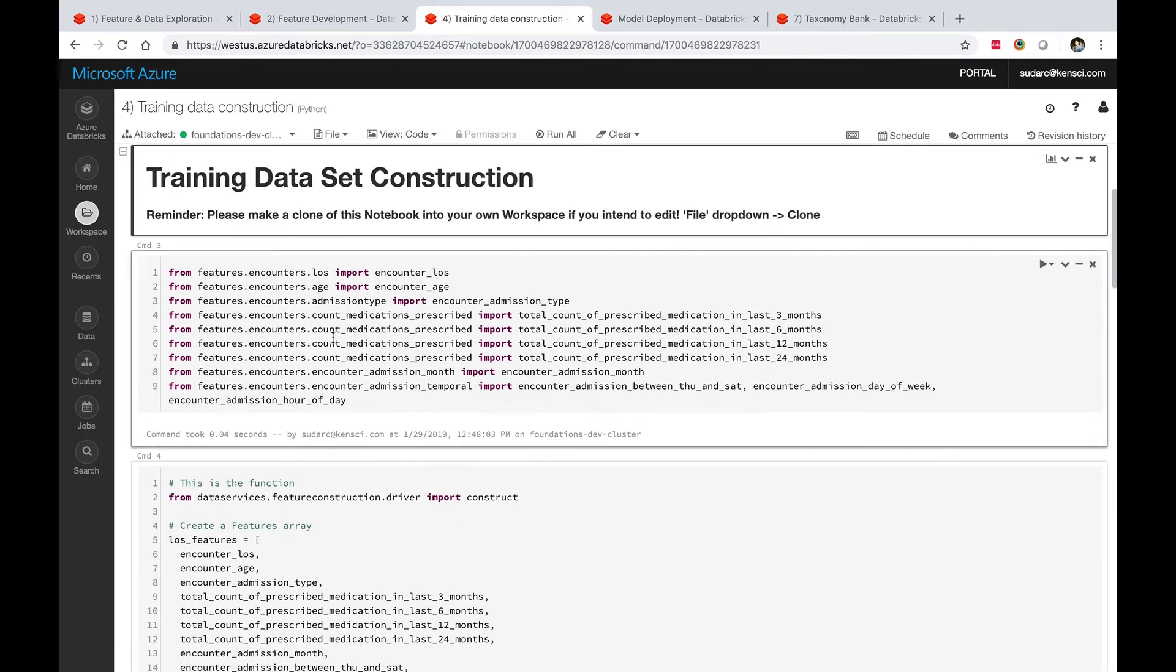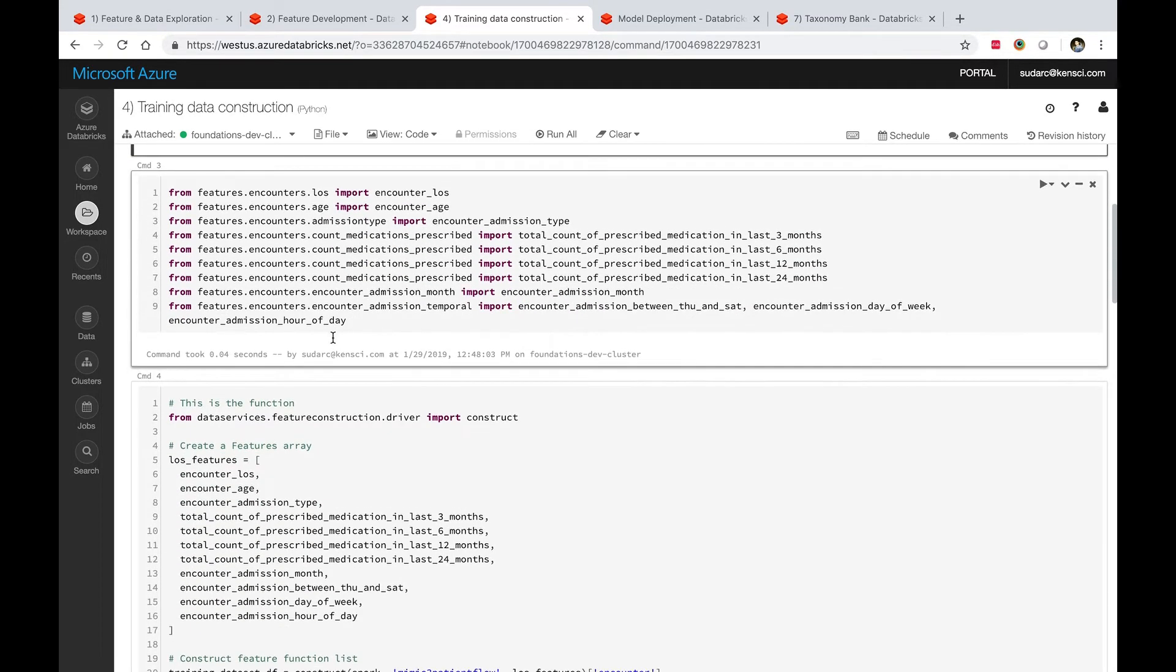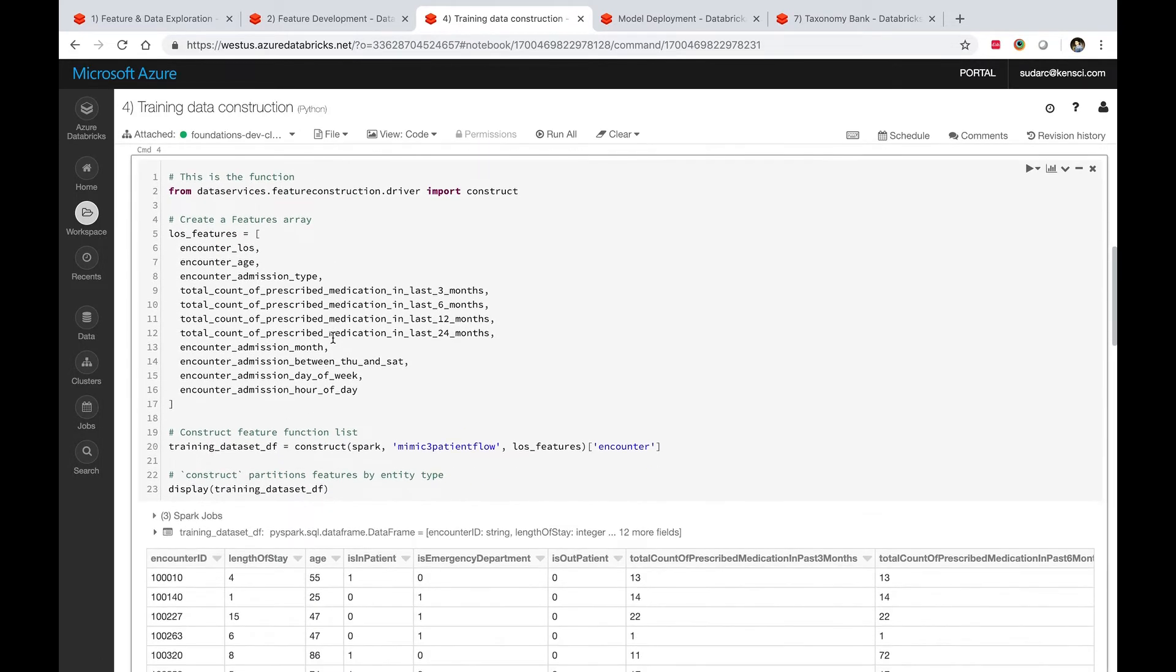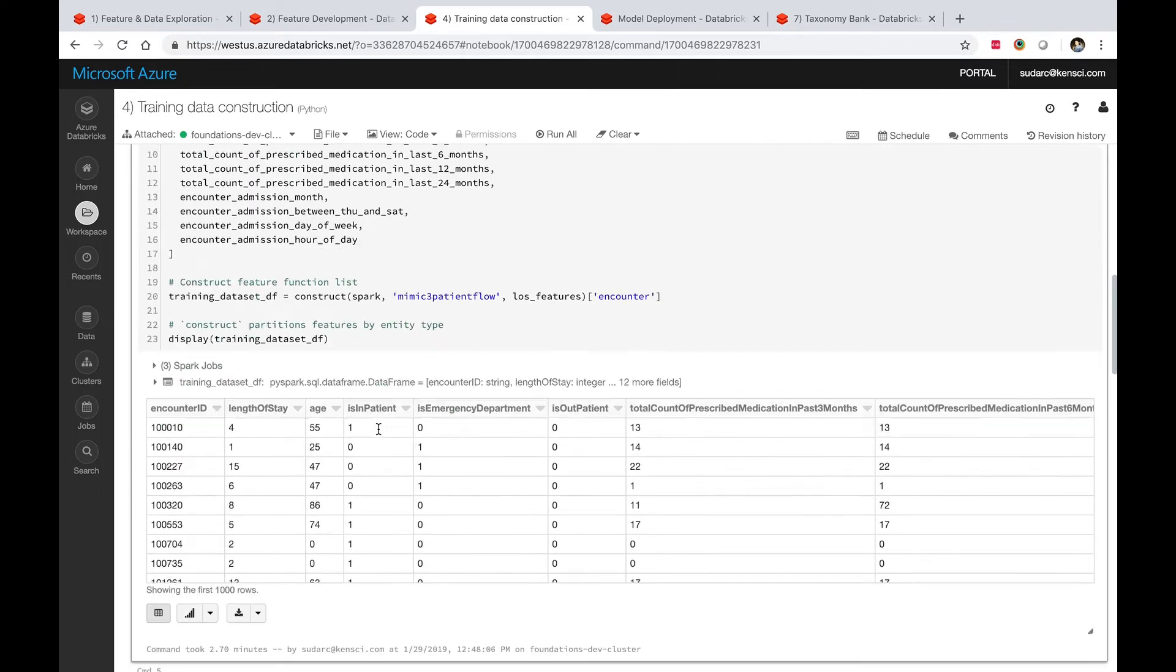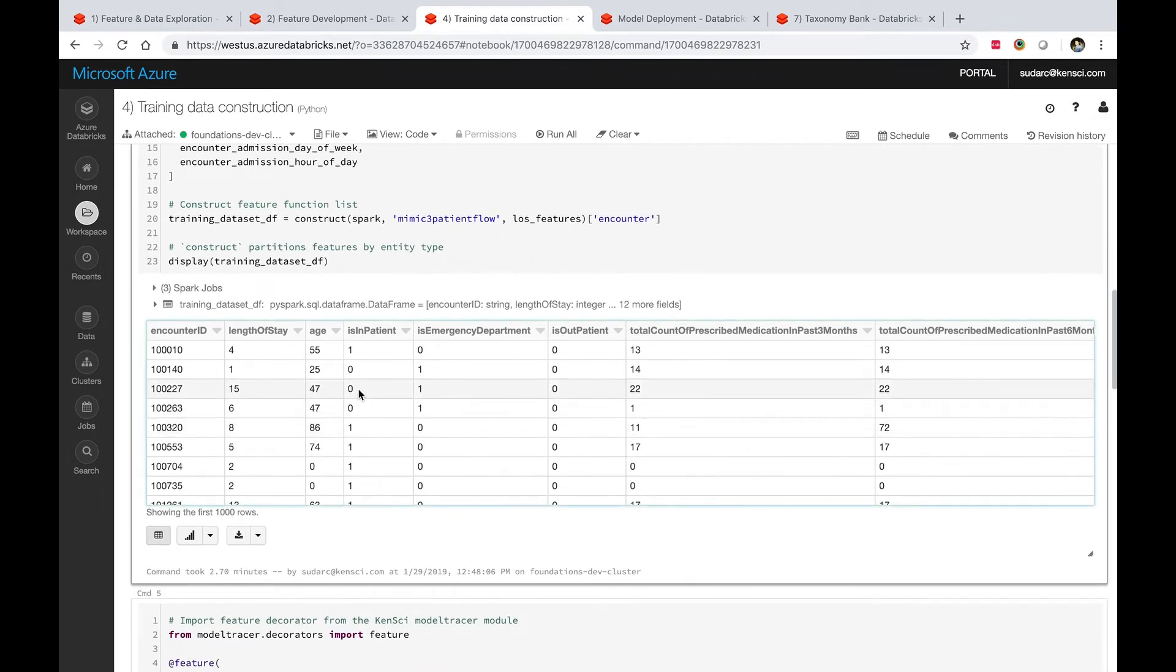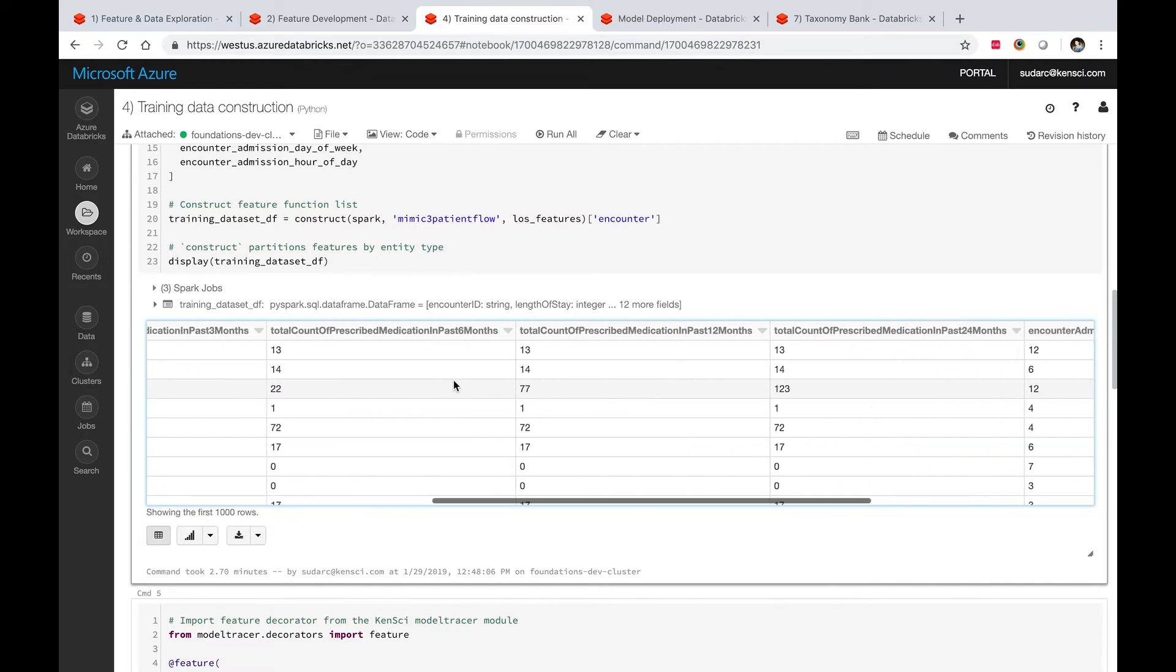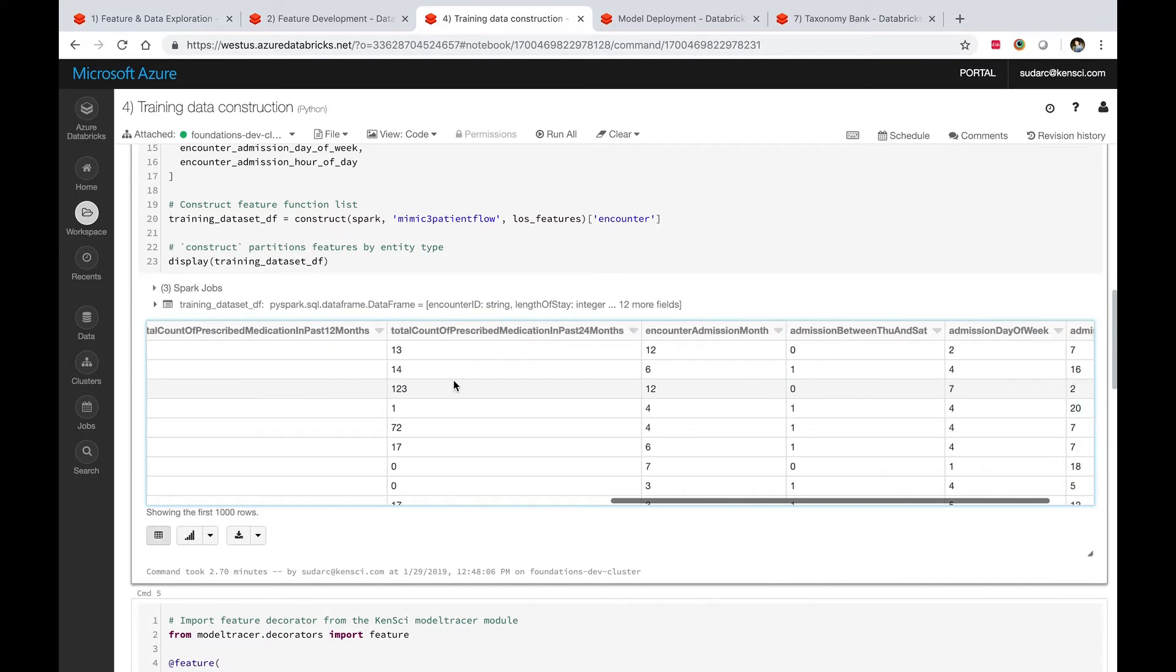In this case, again using the MIMIC dataset, importing some of the features that are from the KenSci library features library, and then running a construct function against that dataset with that list of features to get a feature vector of this form where you have an encounter, you have age, is in emergency department, is outpatient, and so on.